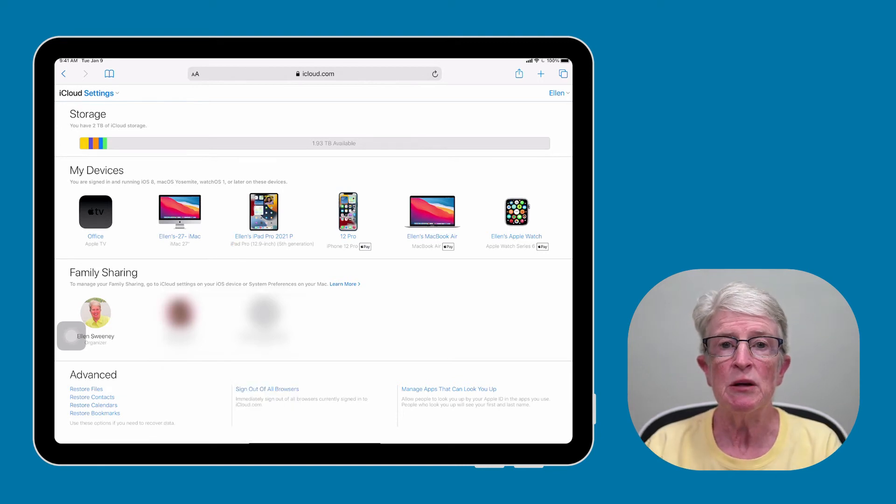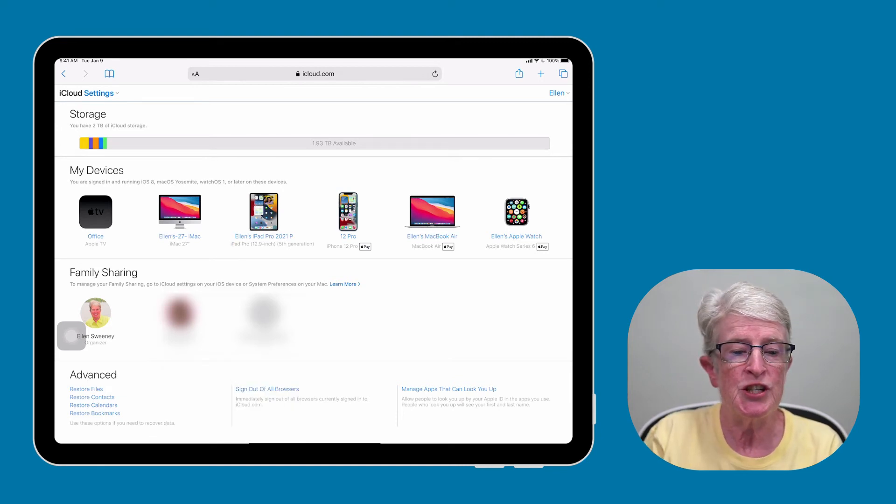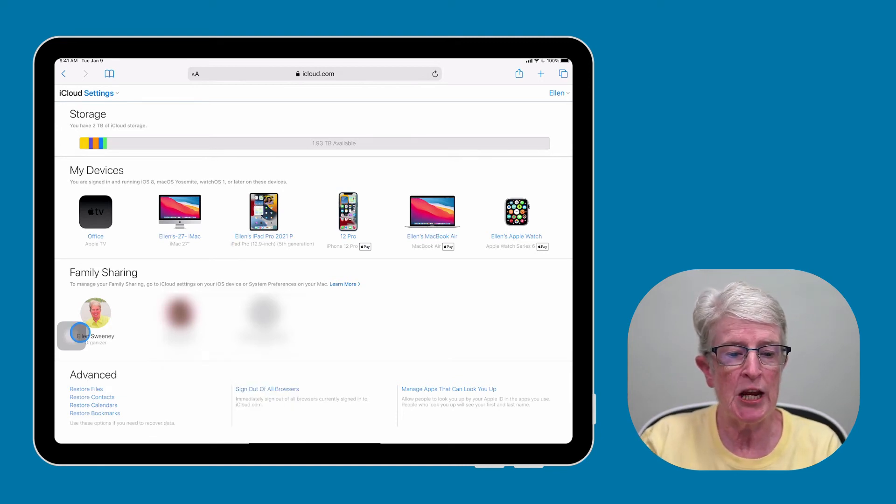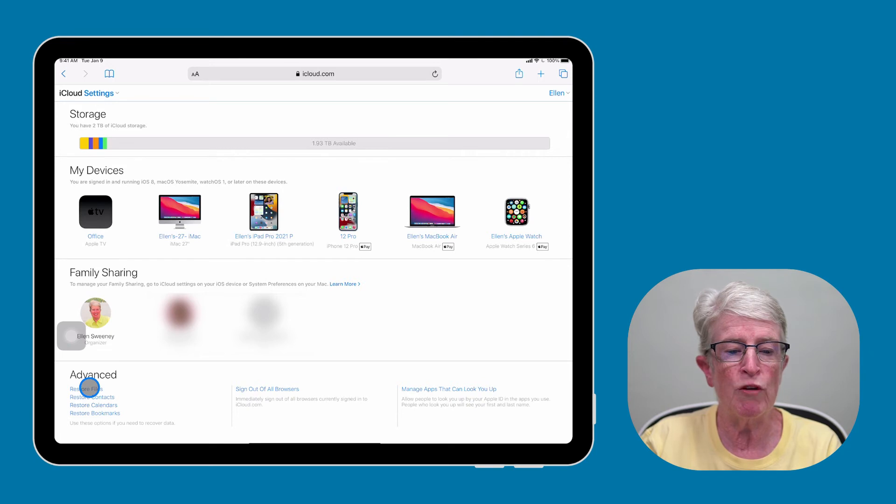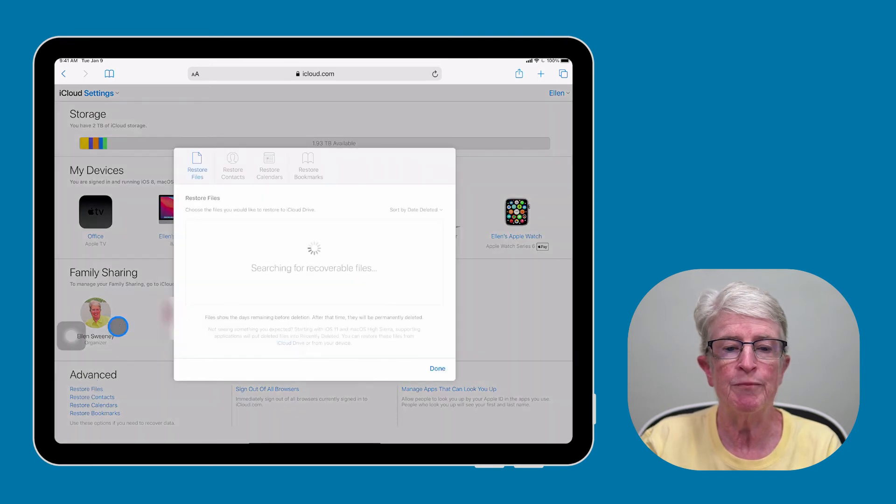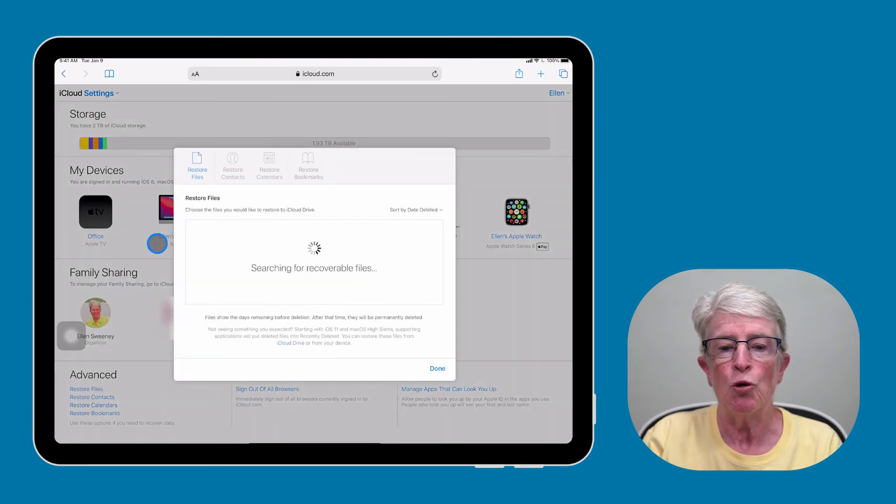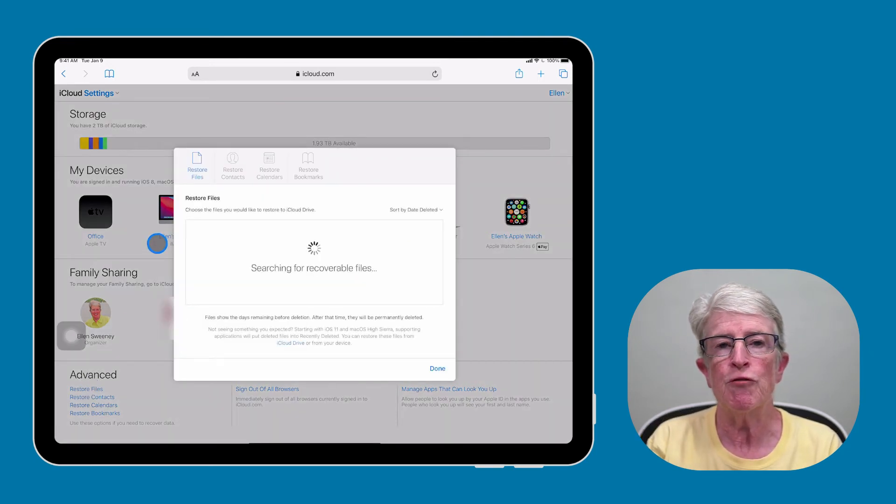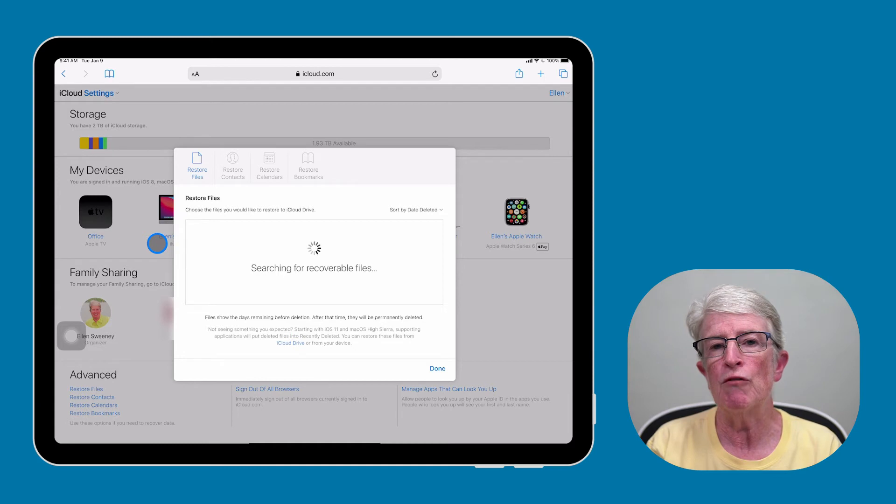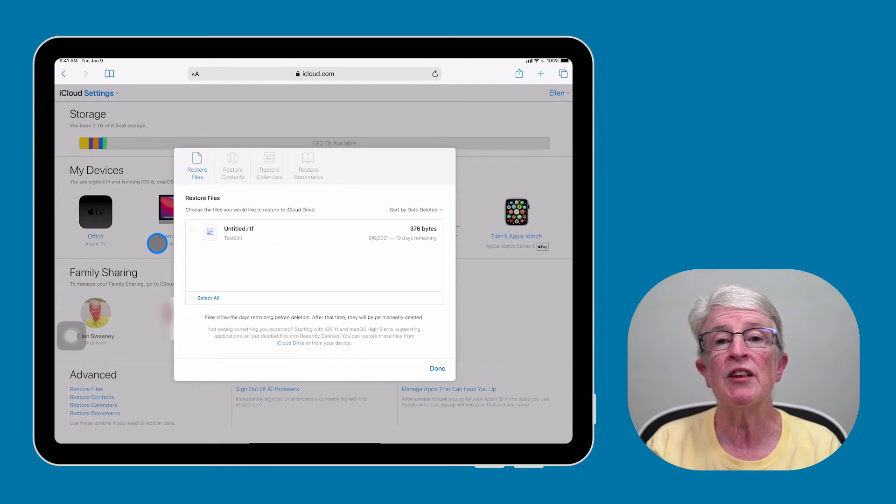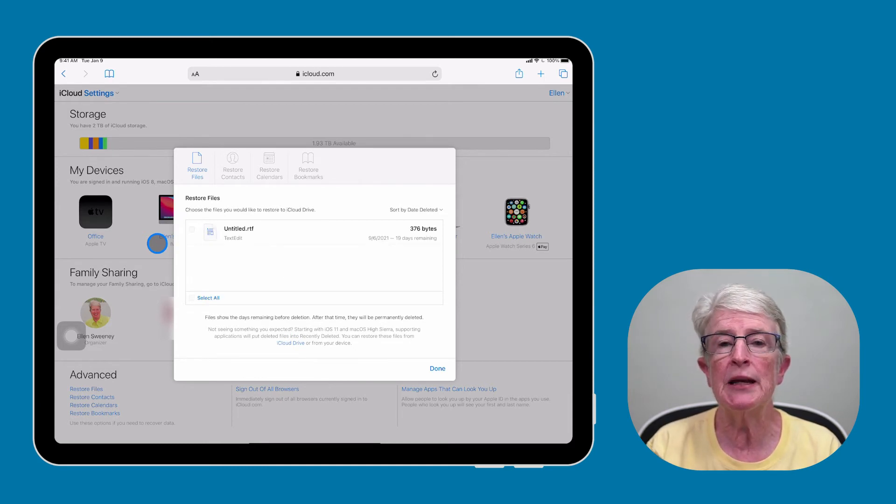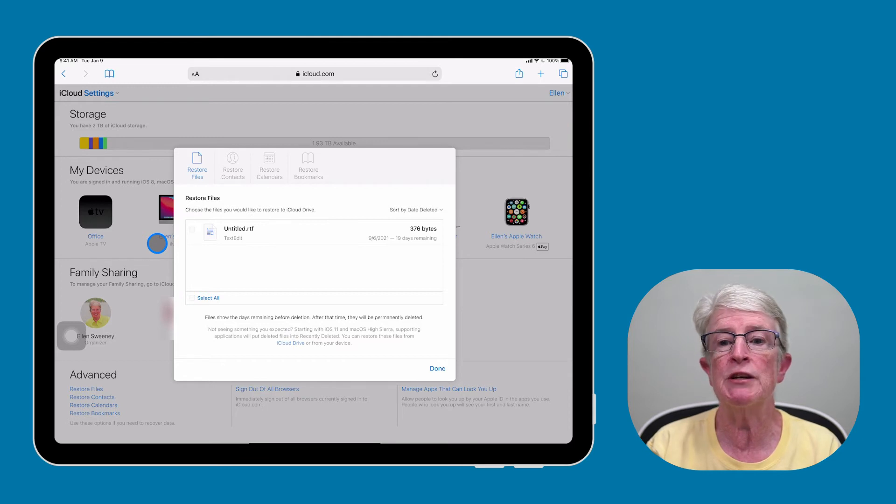Let's come in to this advanced section and click on Restore Files. So it's searching for any file that would be recoverable within the last 30 days. Maybe you've deleted something and you realize that you need to keep it. You can come back in here and recover that file.